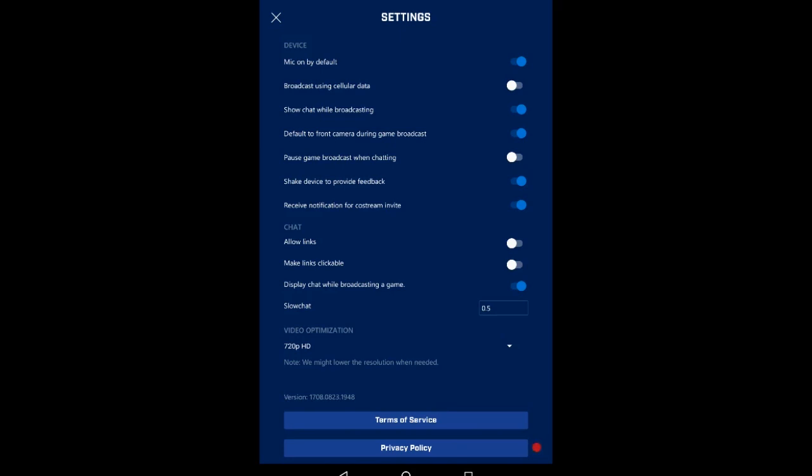There's literally no delay in the chat - I can send something on my computer to my stream and as soon as I hit enter it shows up. It's pretty fast, so sometimes you may need to check the chat more often. Shake device to provide feedback is pretty dumb.